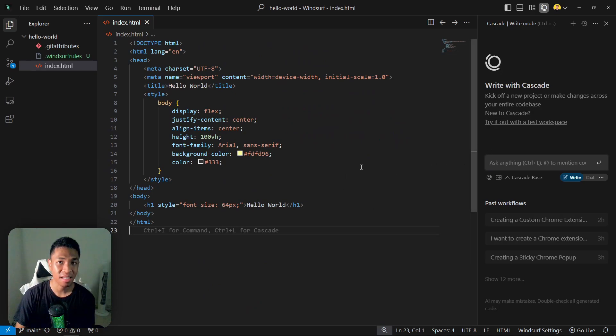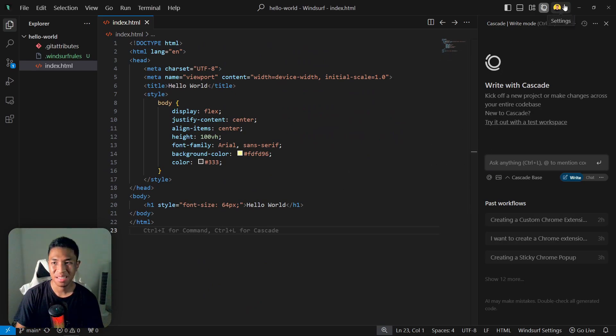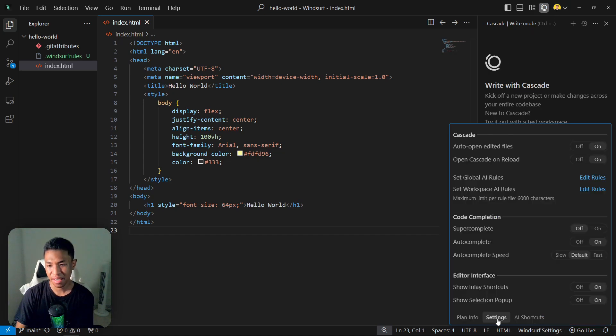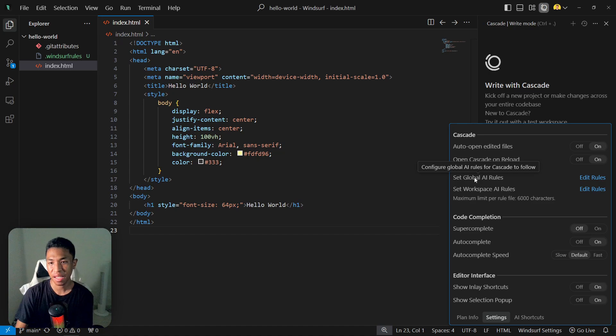In order to get Cascade memory, first you have to make sure that you're running the latest version of Windsurf. You can see the update button around here, and then you can go to Windsurf settings, click settings, and now we have two options.